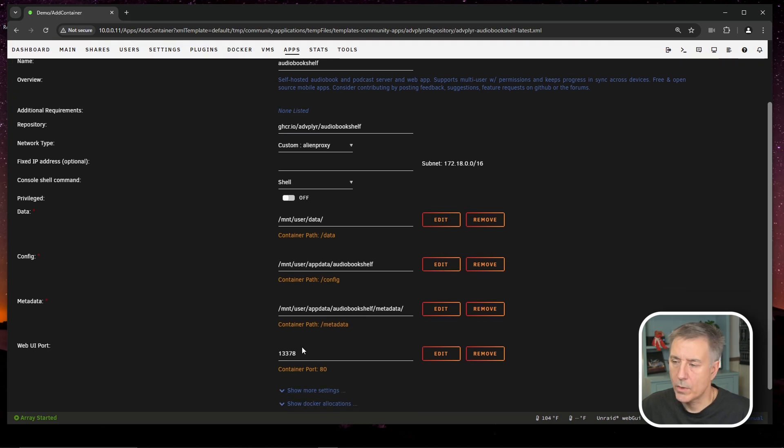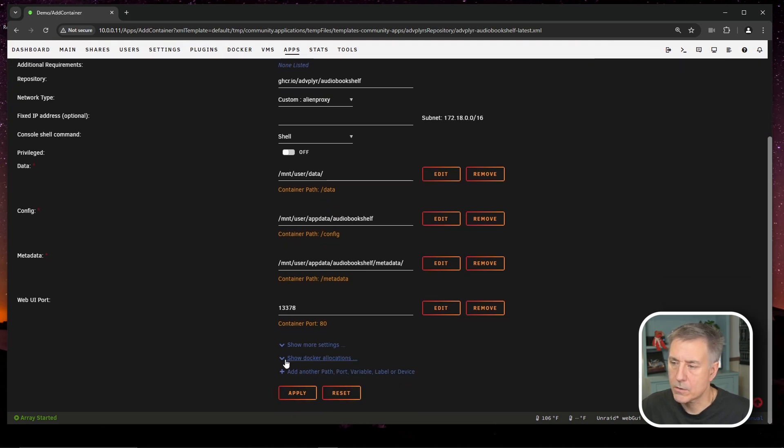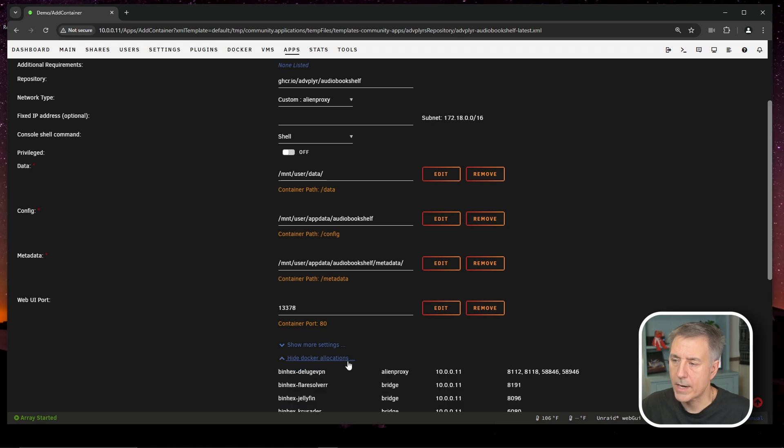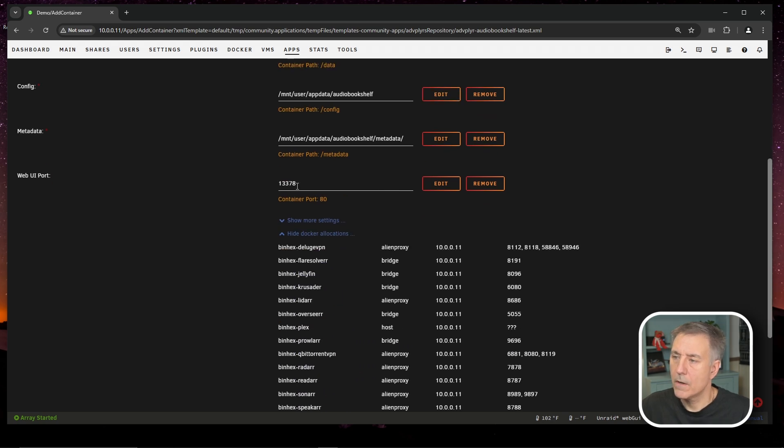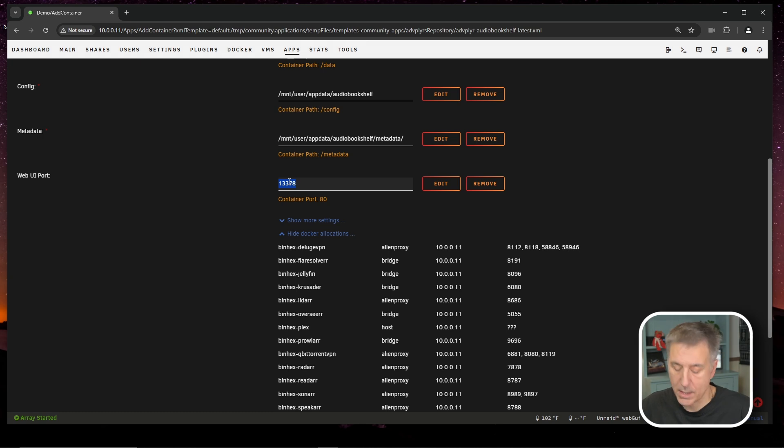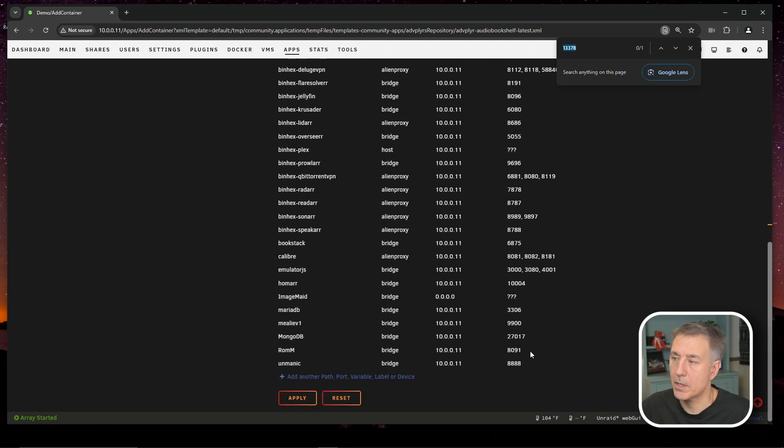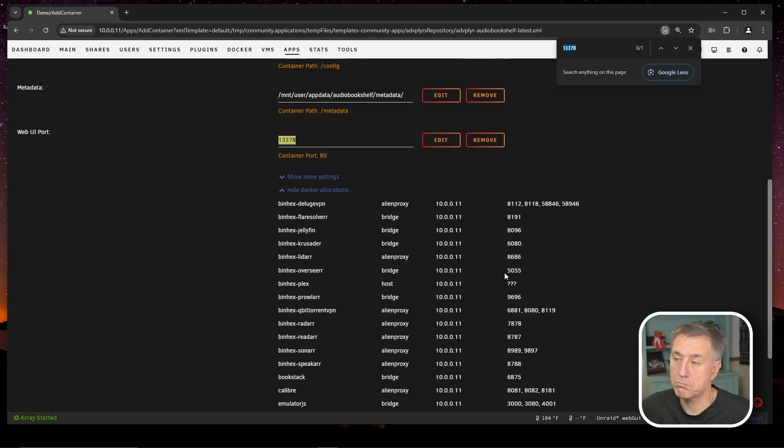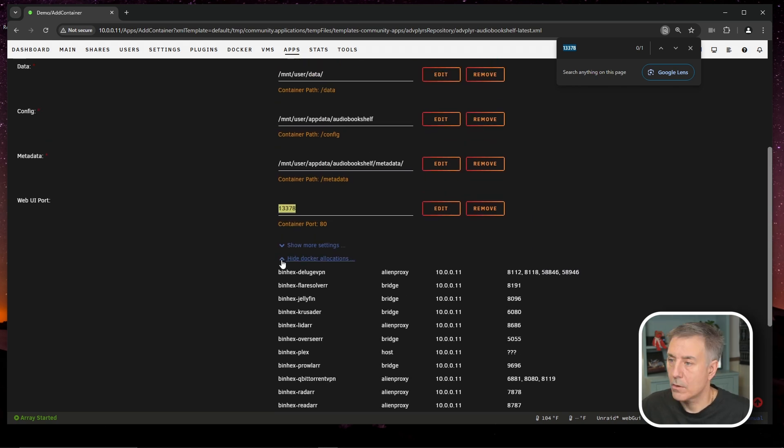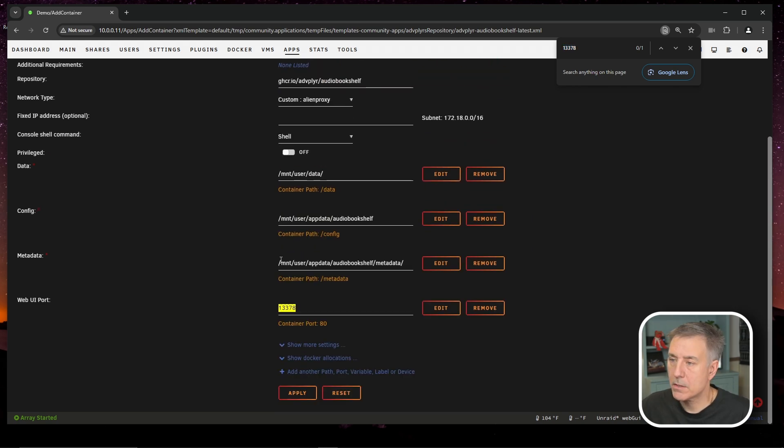The web UI port, we need to expand show Docker allocations. If you scroll down, you can expand it down there, show Docker allocations. Then we're going to search for this web UI port to make sure that it's free. So we'll double click on that number and I'm going to hit Ctrl F on the keyboard and it shows one result, which is right there. So it's not being used by anything. That one's good. We can go ahead and minimize show Docker allocations and hit apply.